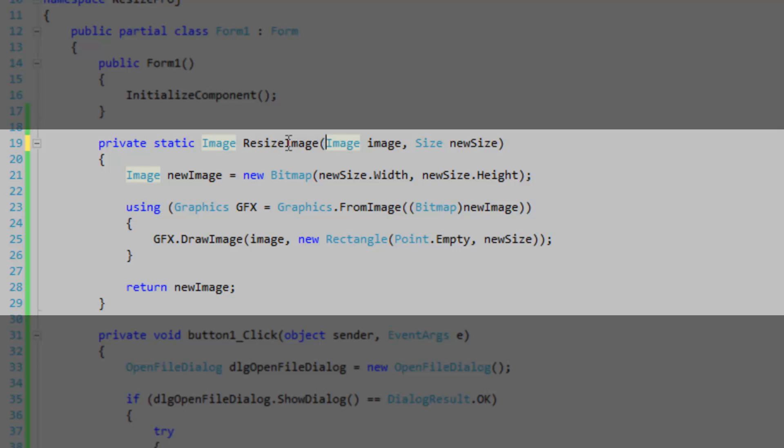So this resize method accepts an image. This will be the image that is to be resized, so the source. And then the new size of the image that is to be outputted. The output is returned in the method.